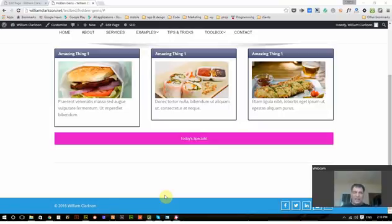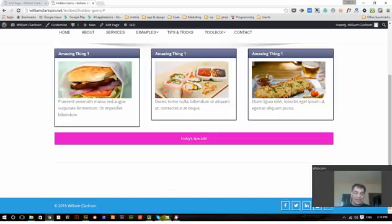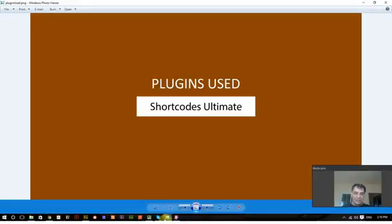Hi. So up to now I've been showing you about the Short Codes Ultimate plugin and I've just got a couple more little hidden things in there to show you.